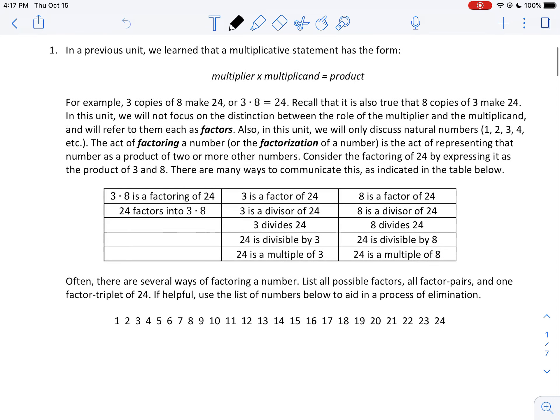Number 1. In a previous unit, we learned that a multiplicative statement has the form multiplier times multiplicand equals product. For example, 3 copies of 8 make 24, or 3 times 8 equals 24. Recall that it is also true that 8 copies of 3 make 24 — this is the commutative property of multiplication. But in this unit, we will not focus on the distinction between the role of the multiplier and multiplicand, and will simply refer to them each as factors.